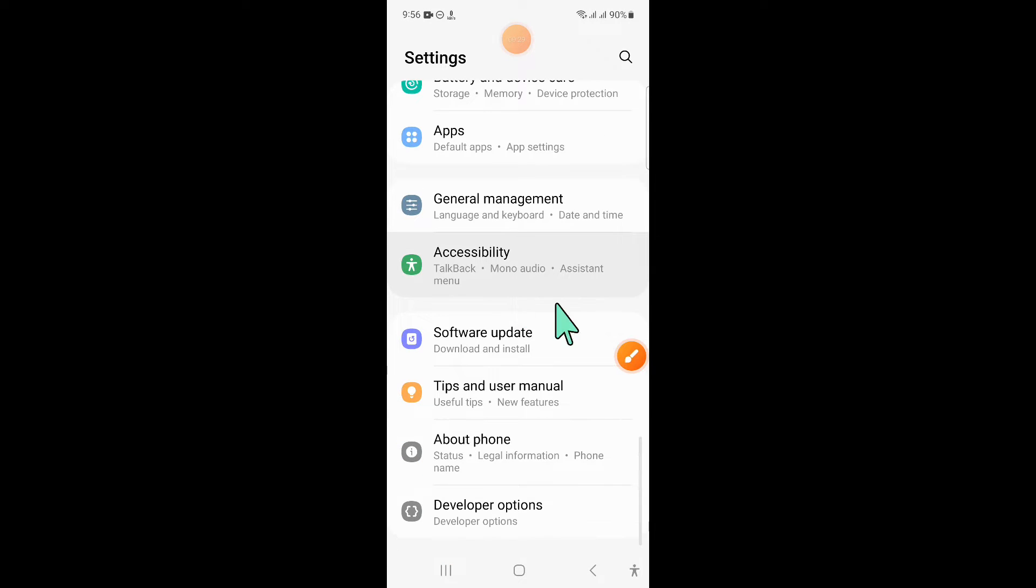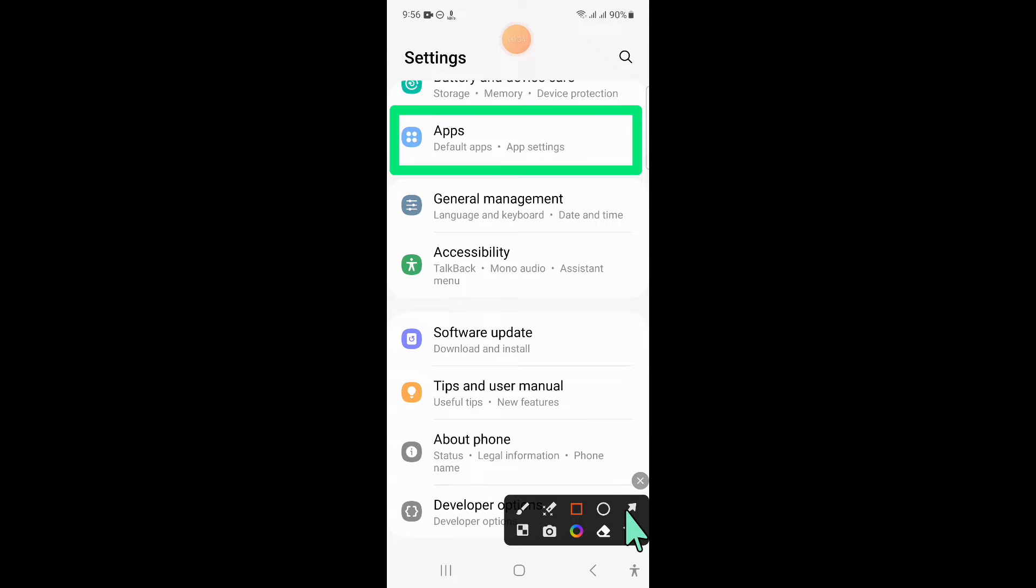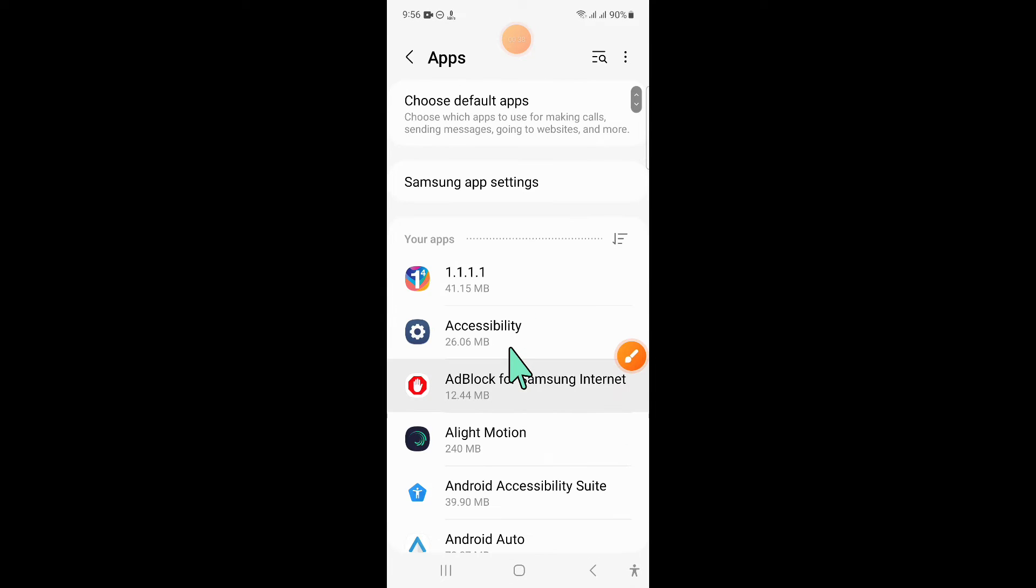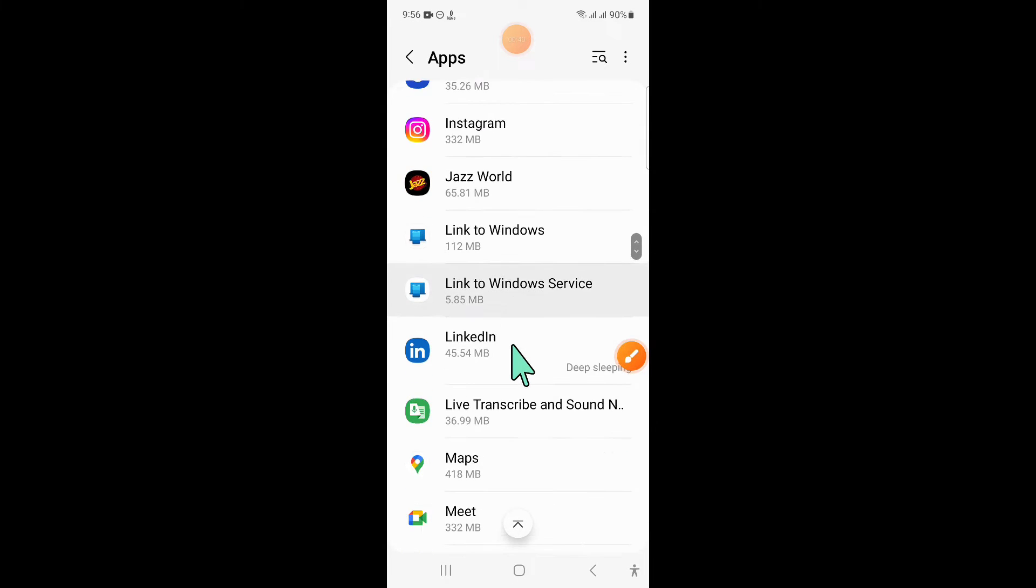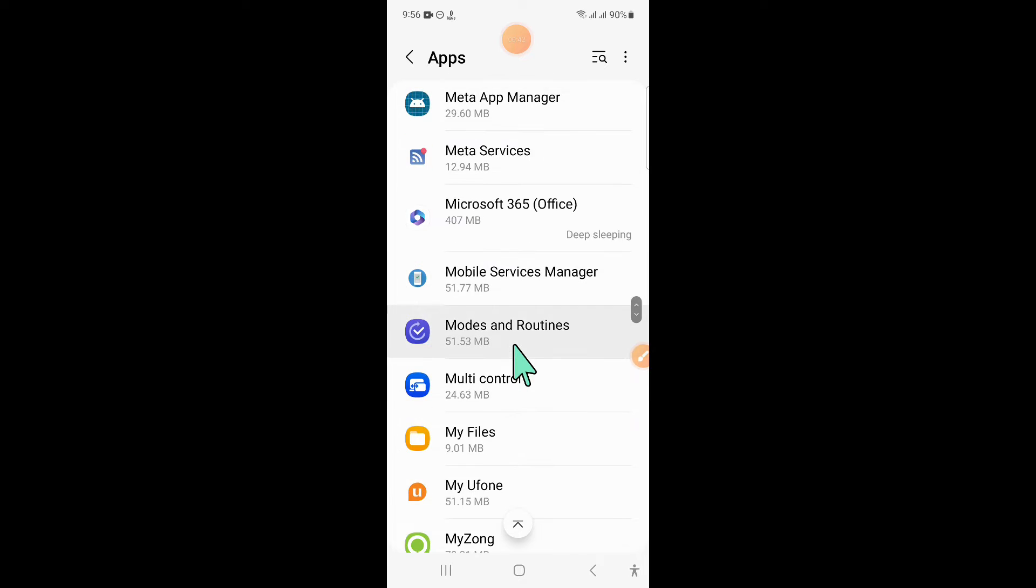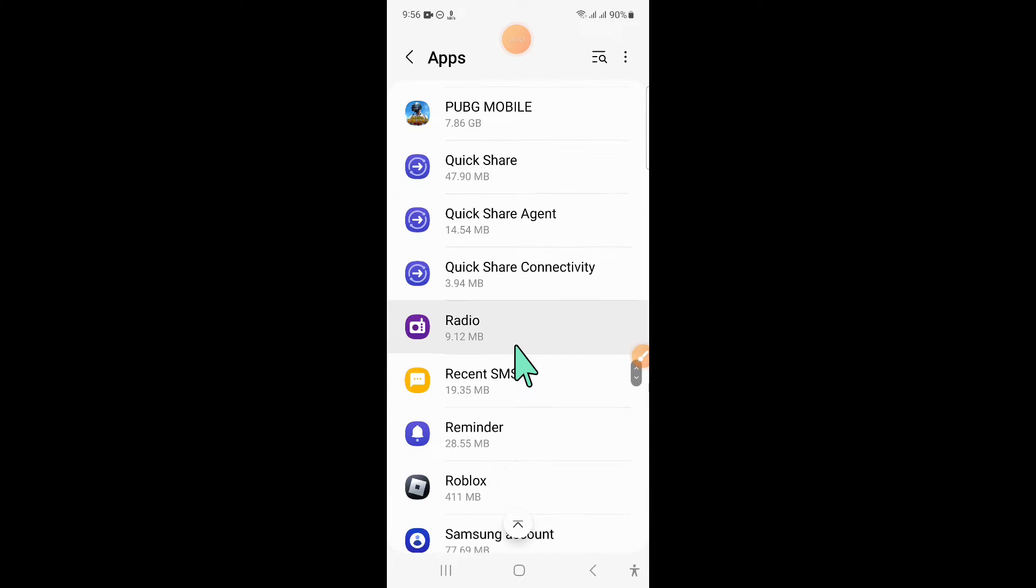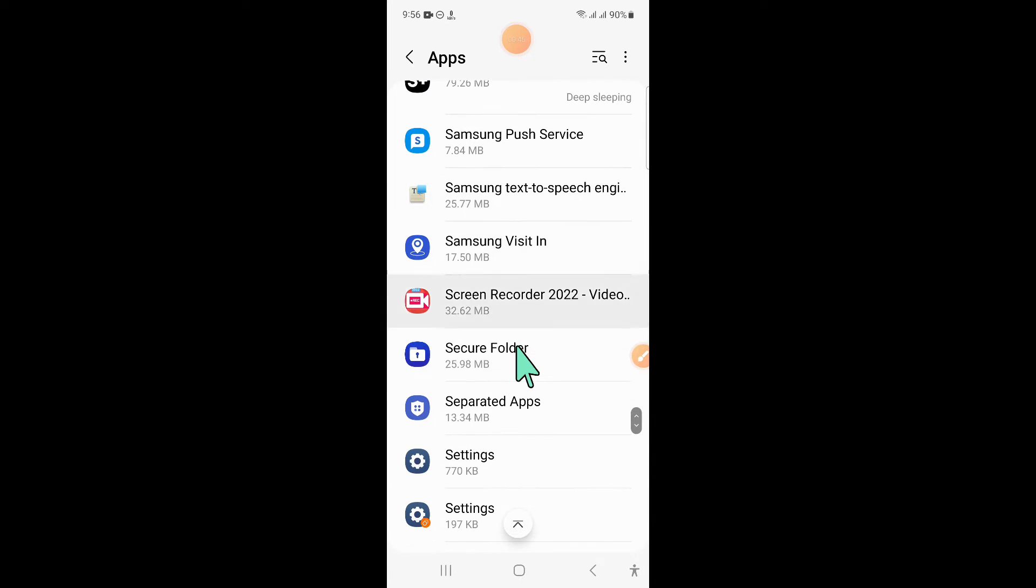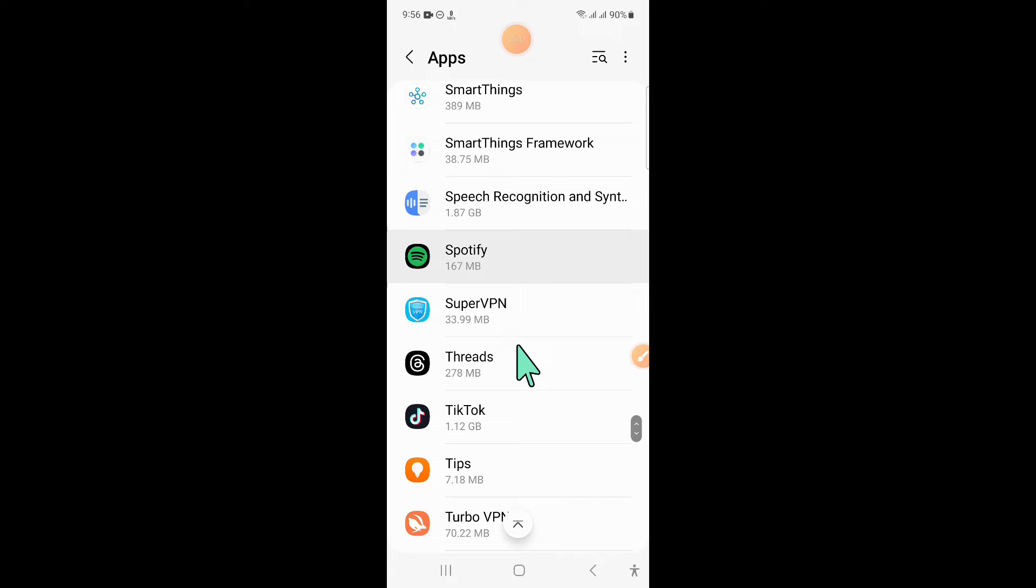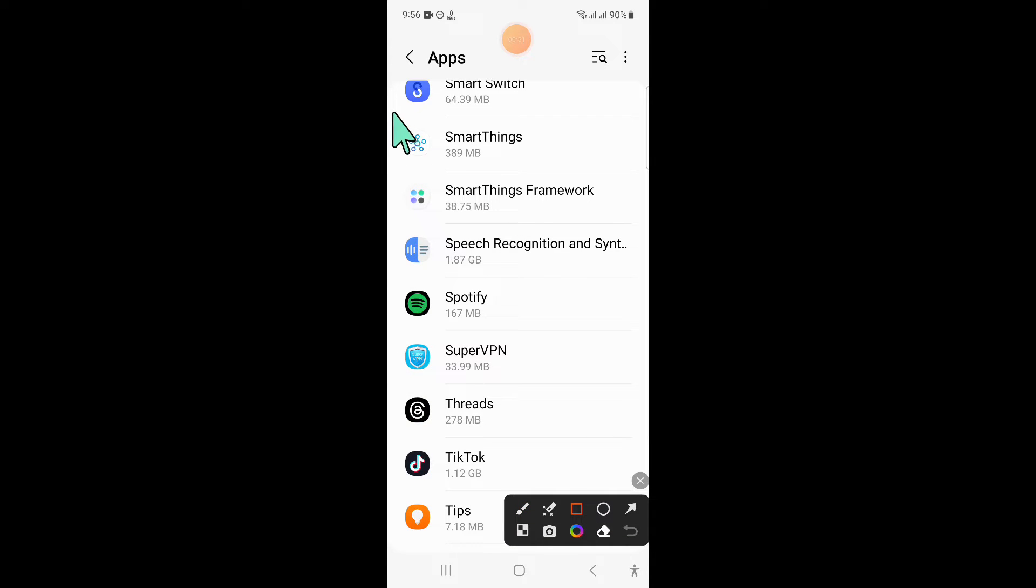Now in Settings, scroll down and click on Apps. Now in Apps, scroll down and here click on Smart Things.